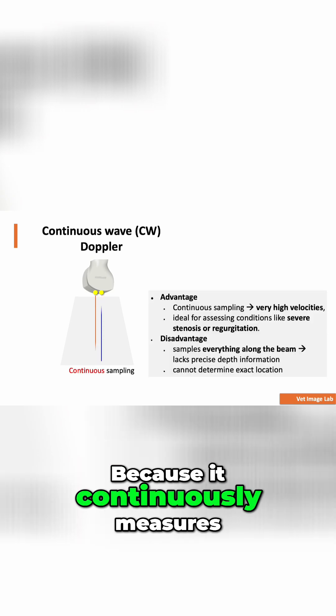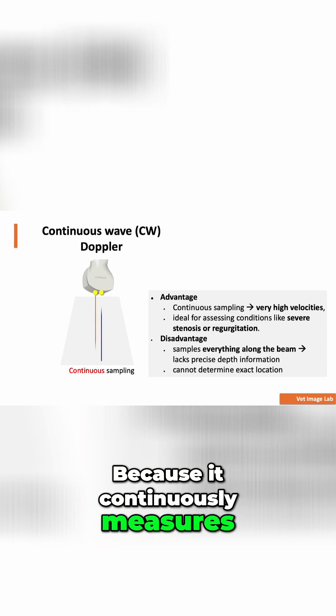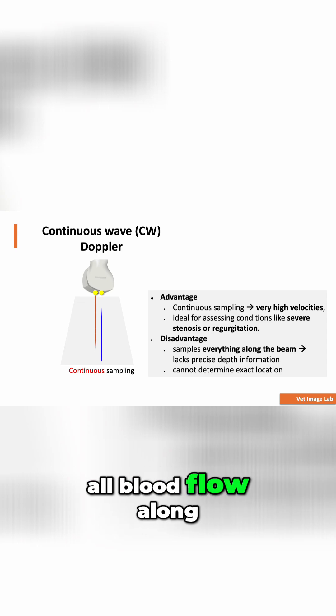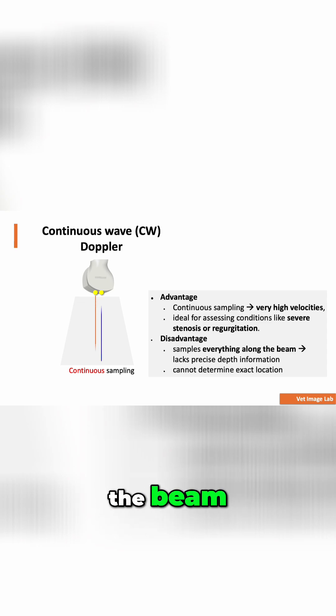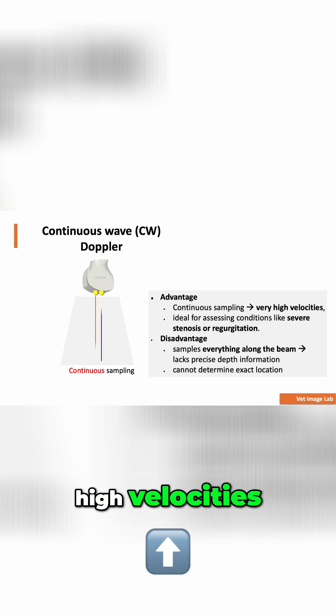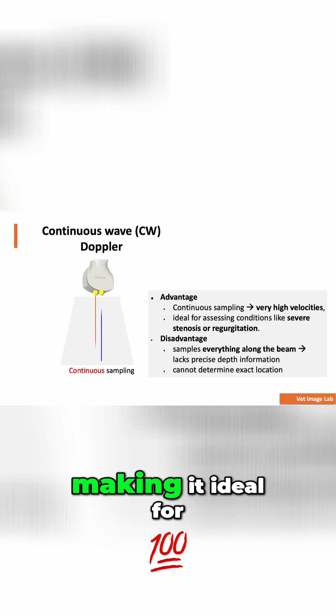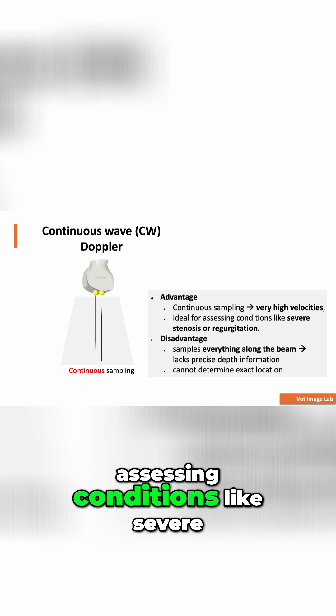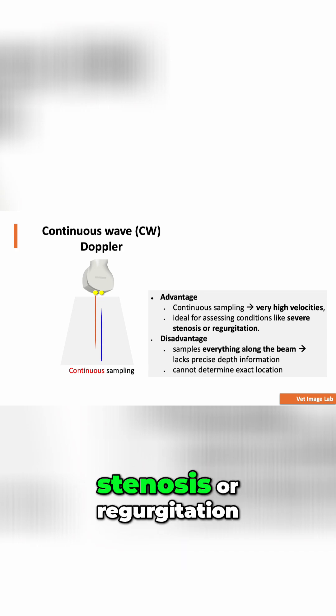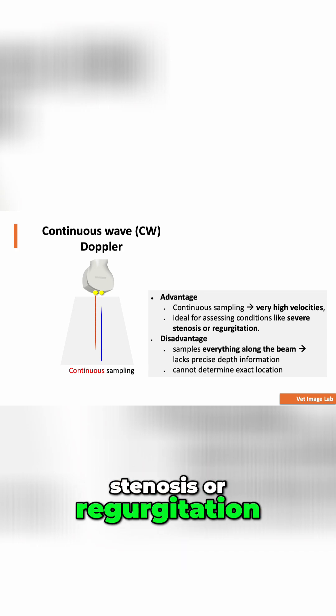Because it continuously measures all blood flow along the beam, it can detect very high velocities, making it ideal for assessing conditions like severe stenosis or regurgitation.